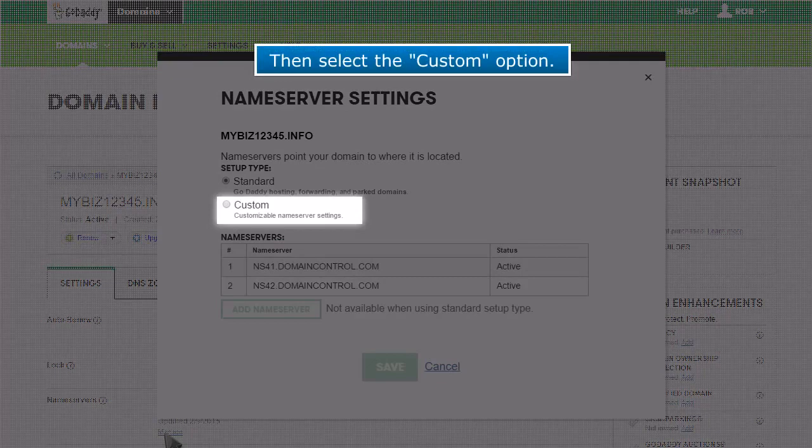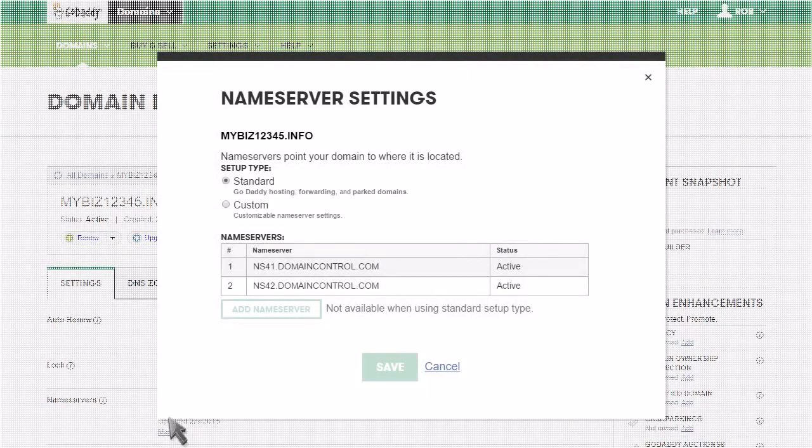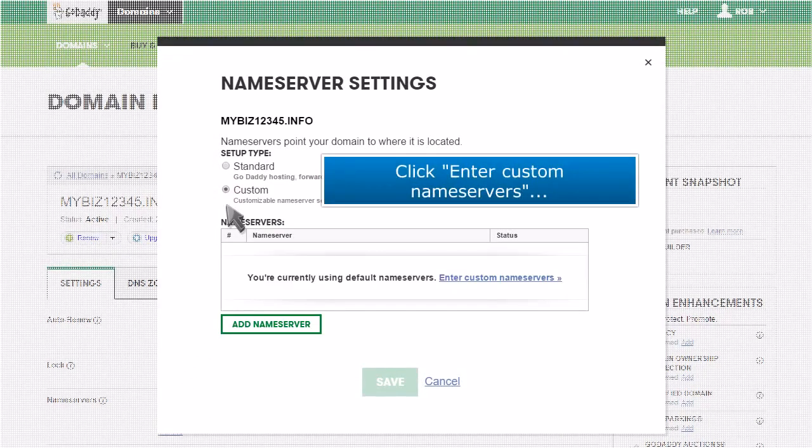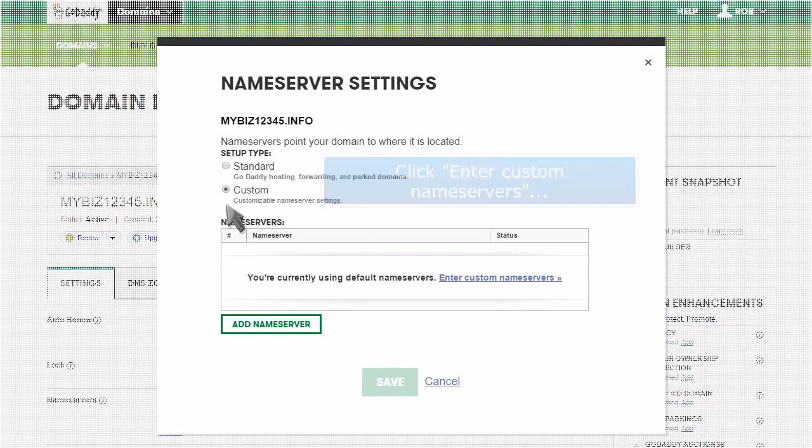Then select the Custom option. Click Enter Custom Nameservers.